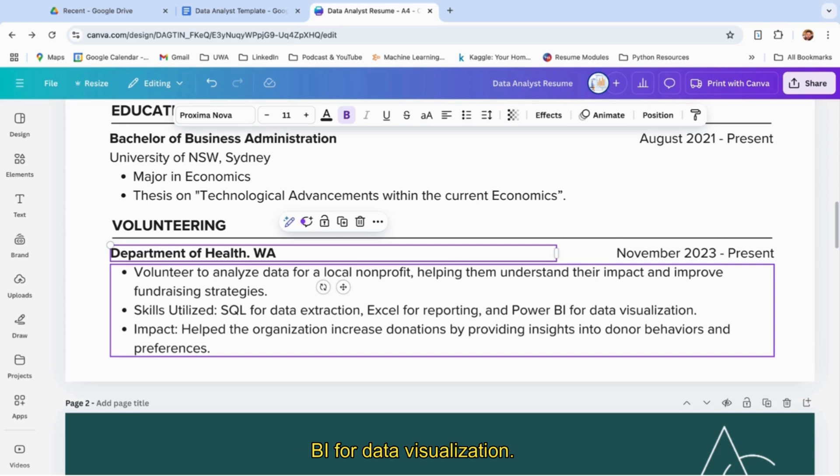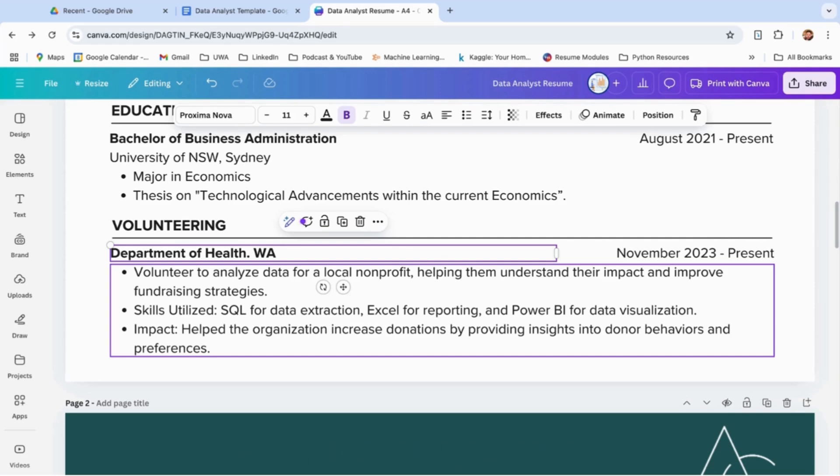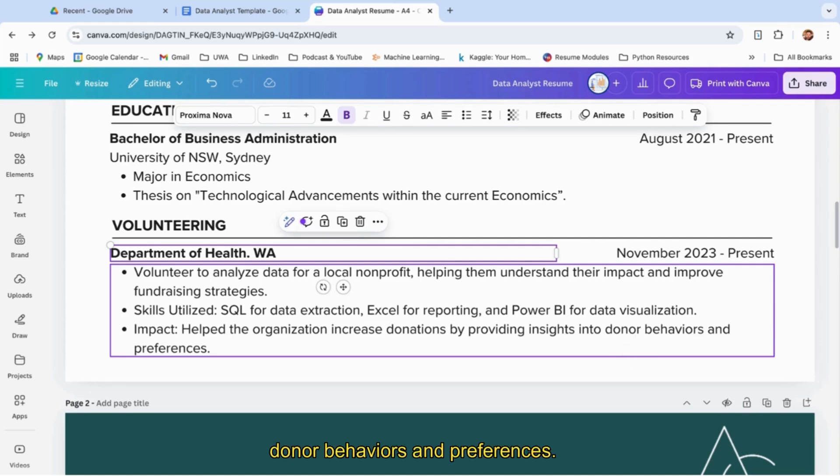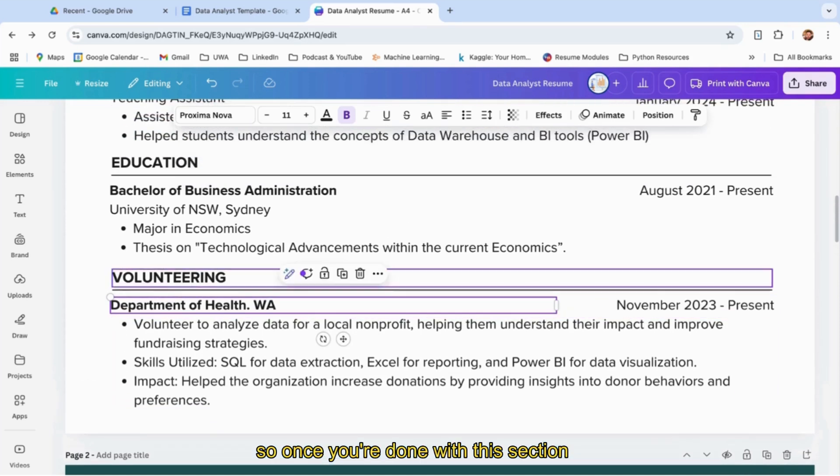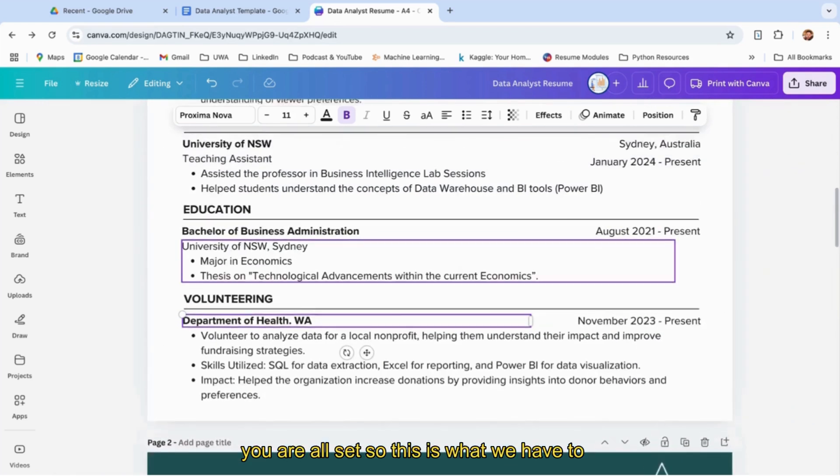They'll know that now you've worked on these tools for these things. And what was the impact of this project you worked on as a volunteer? That is, you helped the organization increase donations by providing insights into donor behaviors and preferences.